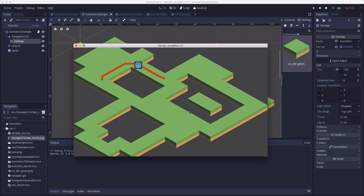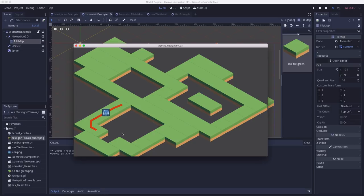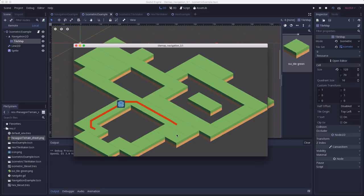Now, one thing I won't be covering in this video is the code required to move your character through the map. For that part, I've partnered up with Nathan at GDQuest. I'll link to his video at the end and in the comments below, and you can go there to learn how to use the navigation once you have it set up.